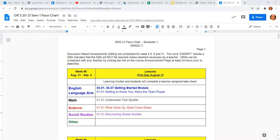They might have emailed you a link specifically to it, but they've definitely put the link in your announcement page. So when you get that announcement page template, you can click on the link directly from that little Google slide and open your pace chart, which should look something like this.